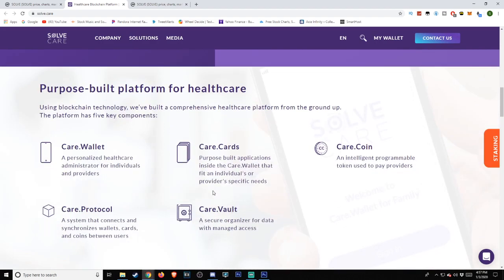Purpose-built platform for healthcare. Using blockchain technology, we've built a comprehensive healthcare platform from the ground up. The platform has five key components.